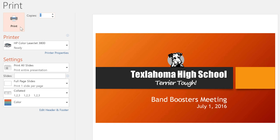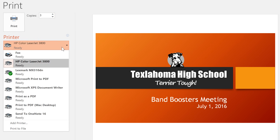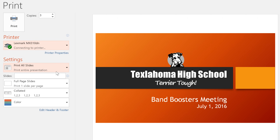But before we do that, why don't we take a look at some of the options below. If you're connected to more than one printer, you can use the menu here to choose the one you want. You can also enter a custom slide range if you're working with a longer presentation and you only want to print certain slides.